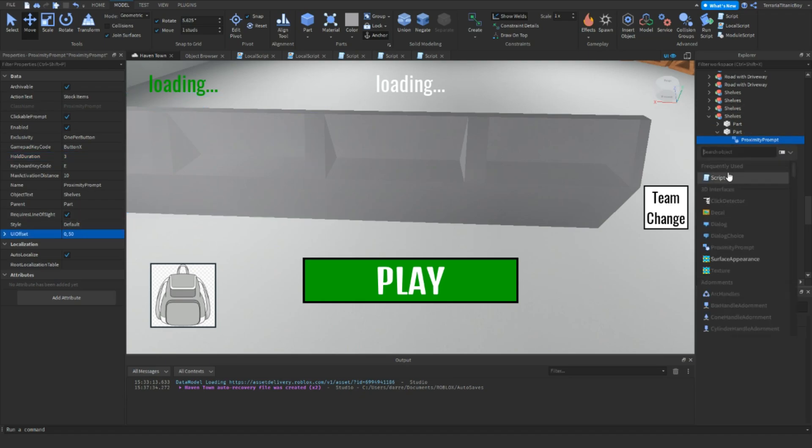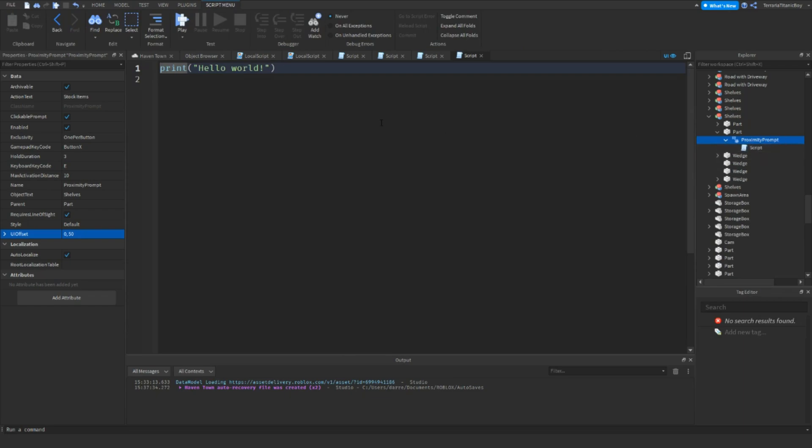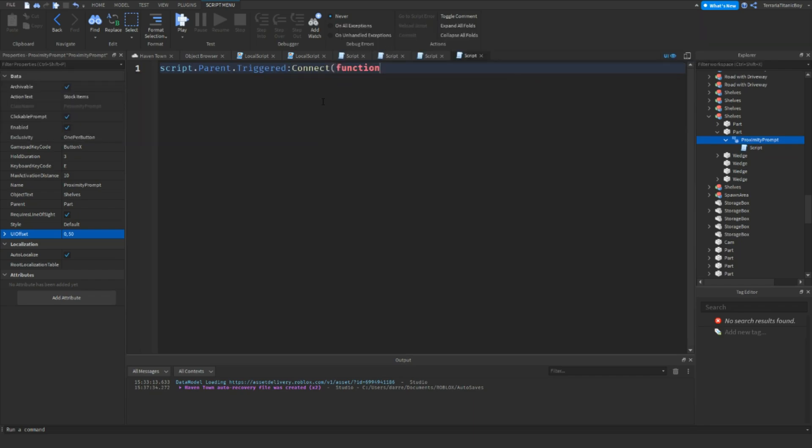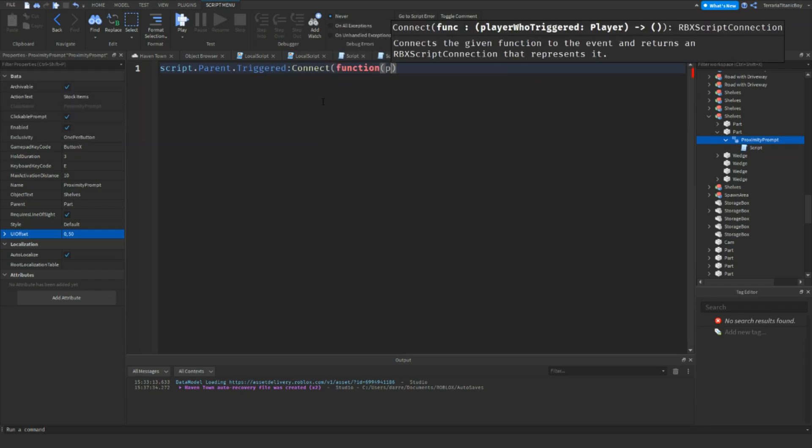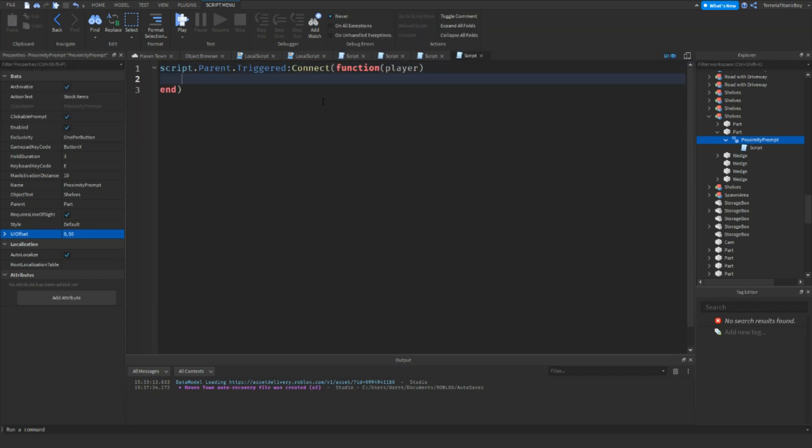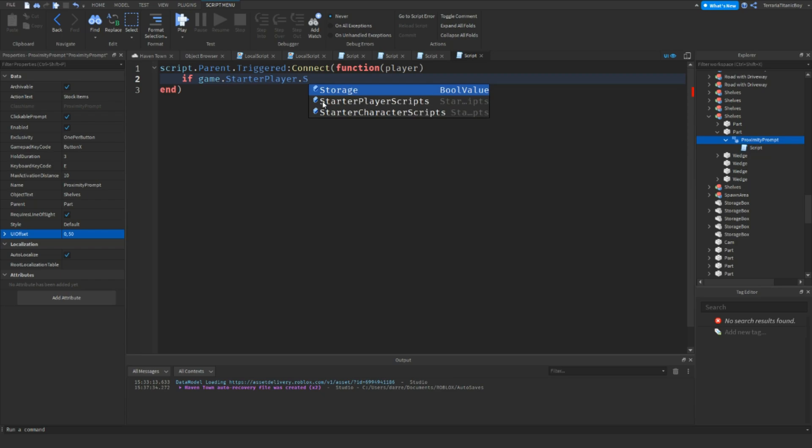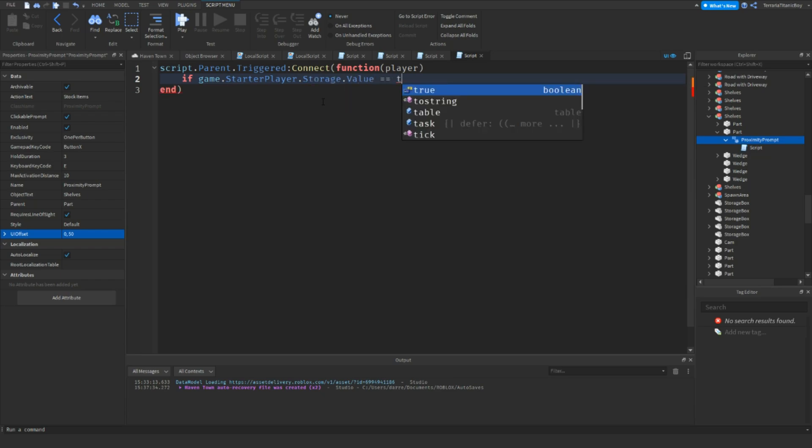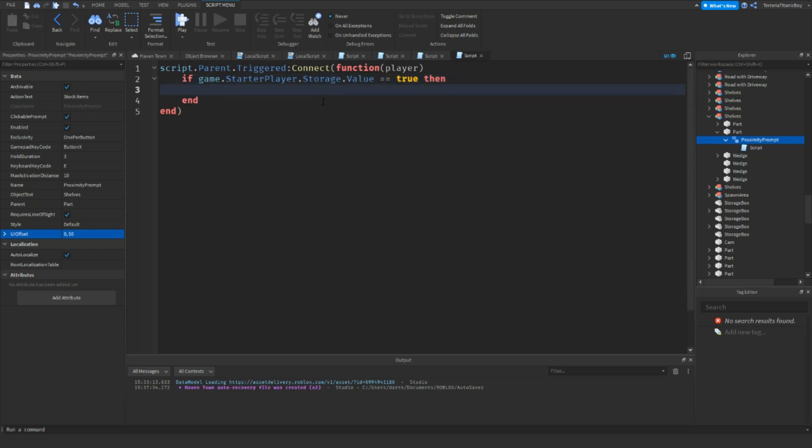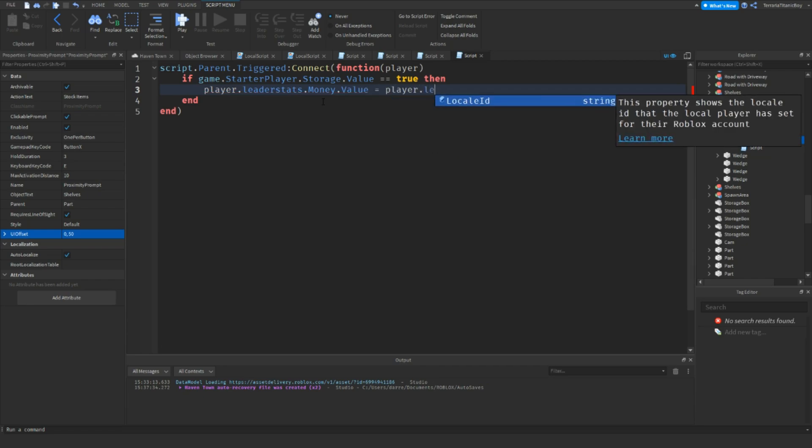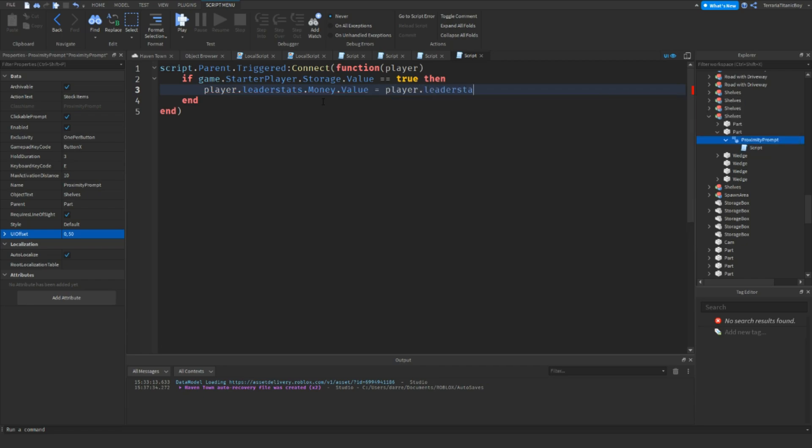Then add a script in here. Then you want to write script.parent.triggered.connect function. Player again. And then, so if game.starterplayer.storage.value double equals true. Then, and then you want to do player.leaderStats.money.value. And then plus whatever. I'll do 50.